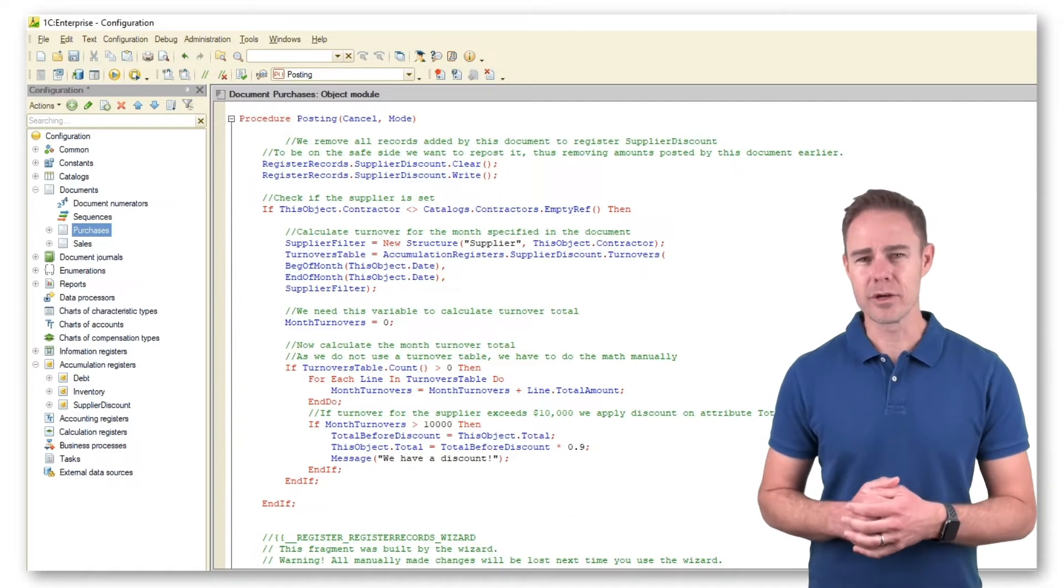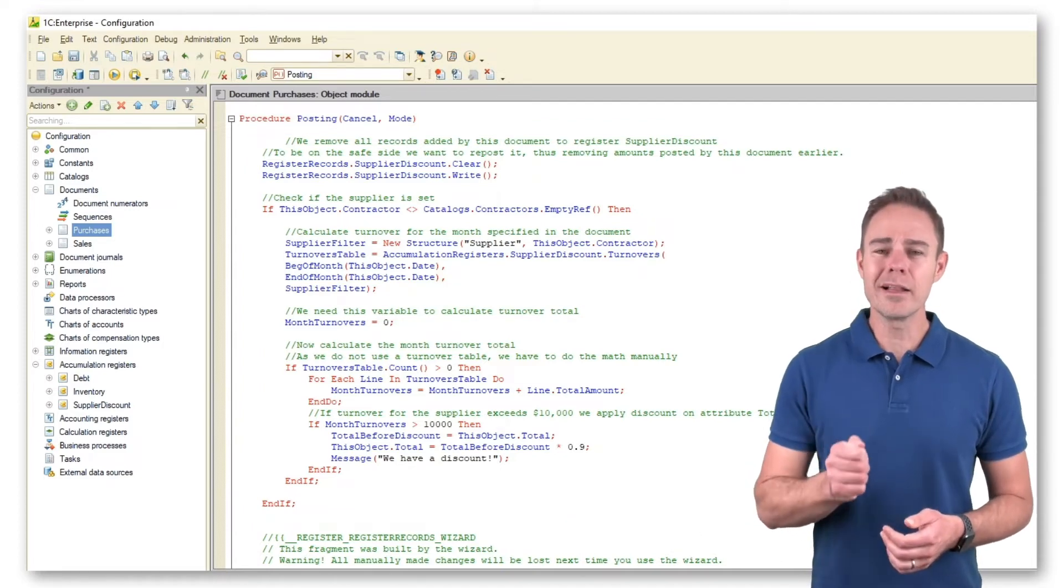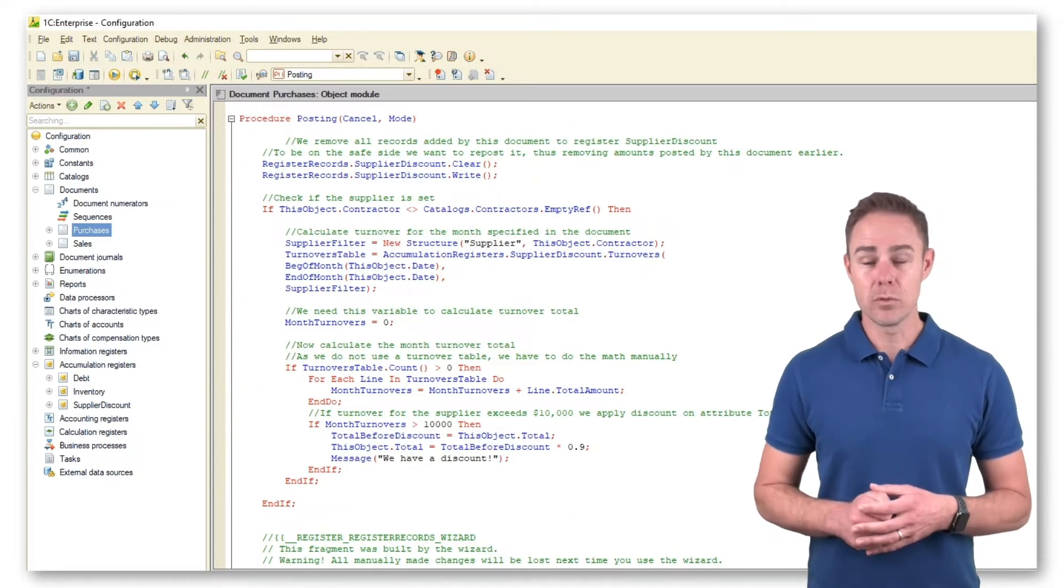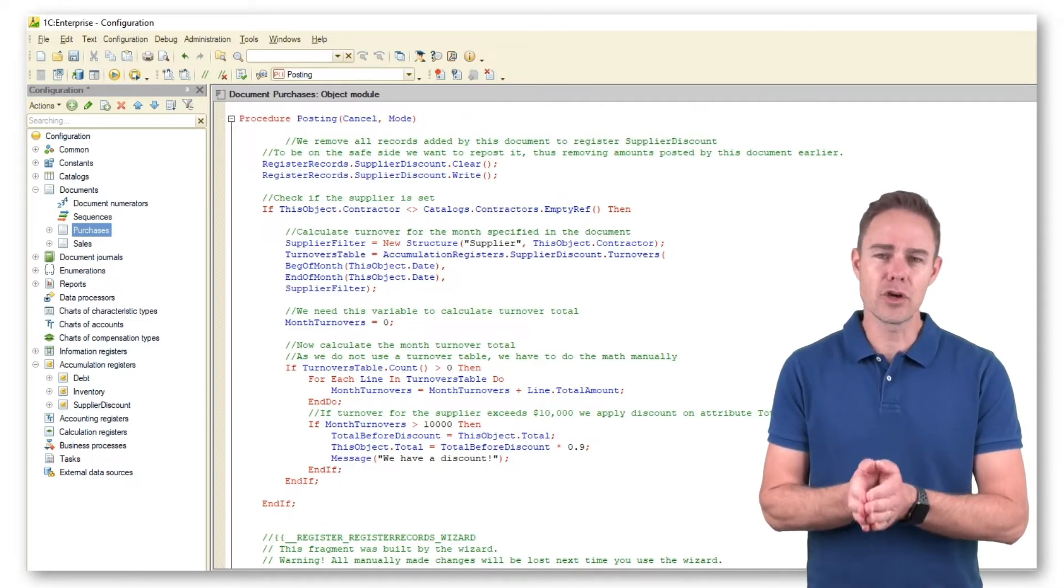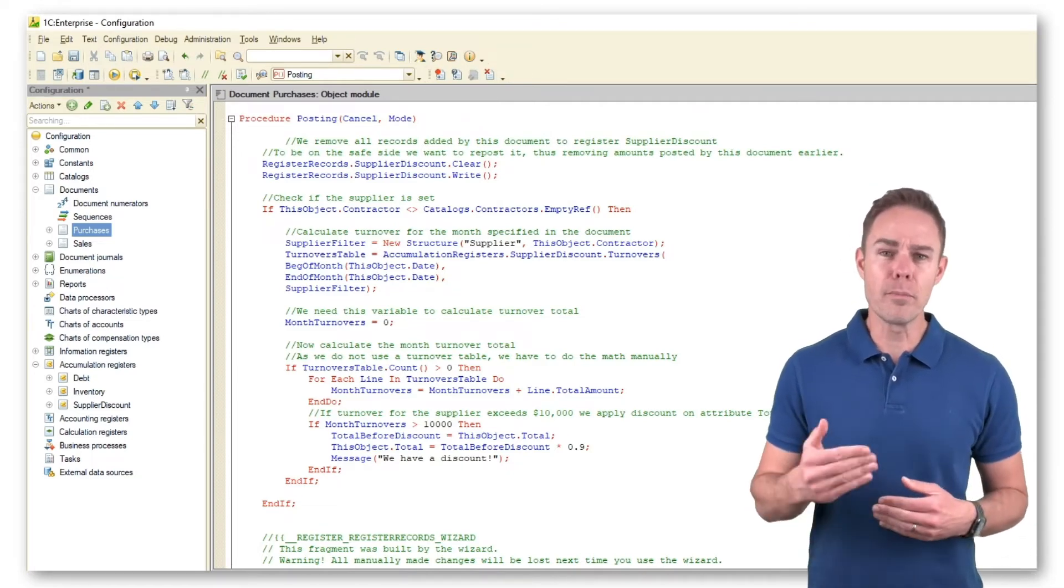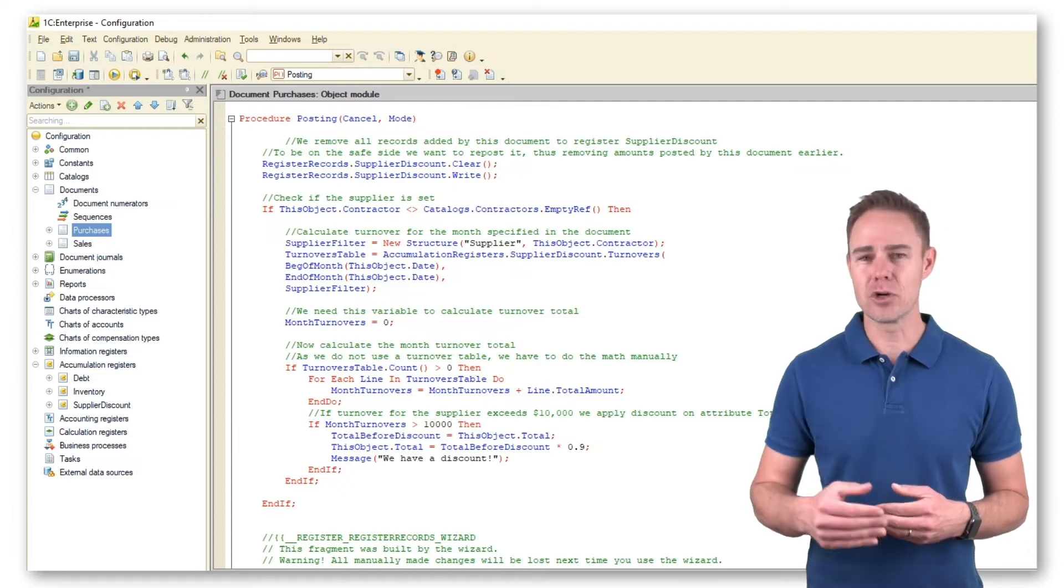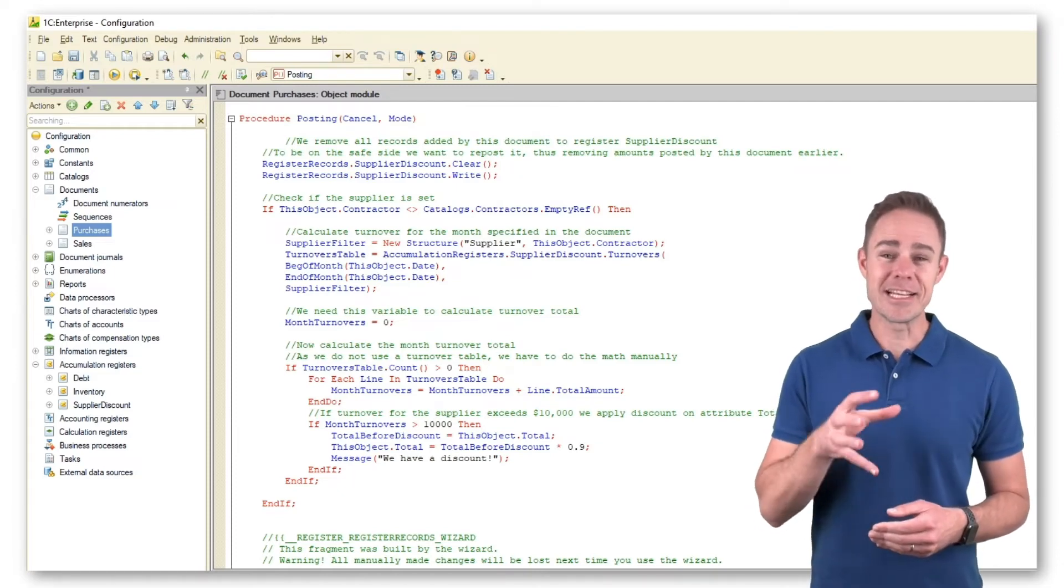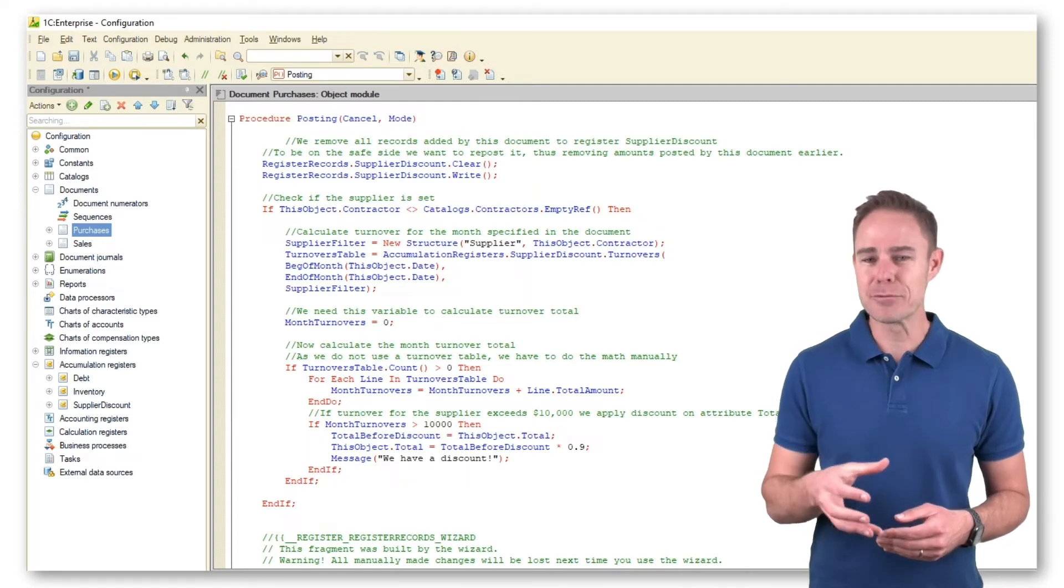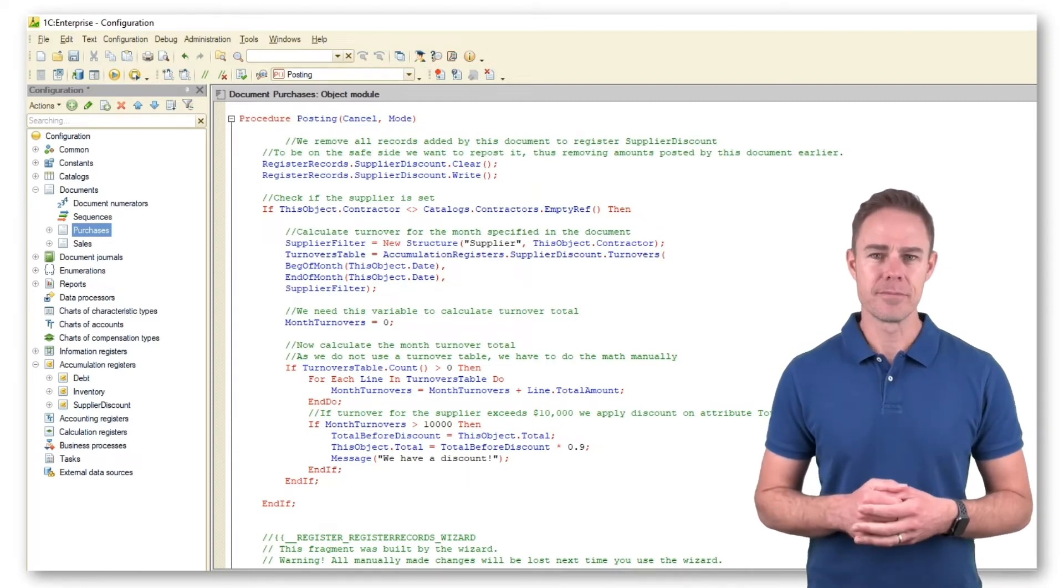Here is how it works. While in the posting procedure, we calculate the current amount for total in Document Purchases before posting the document to a register of our choice. The system calculates the amount and adds it up to the turnover for the month set in the document.